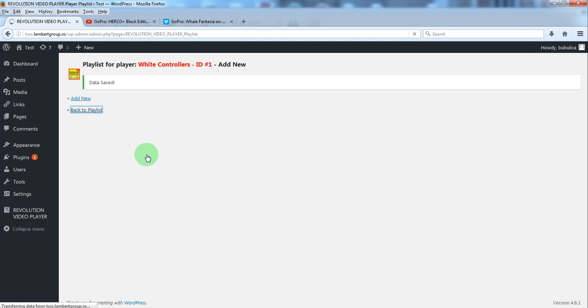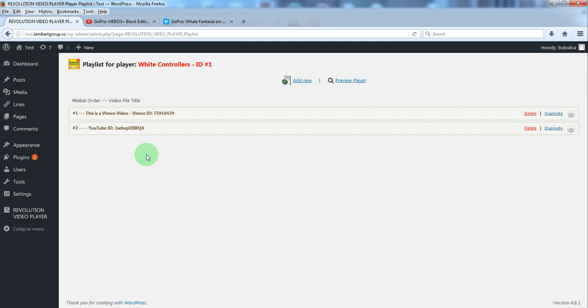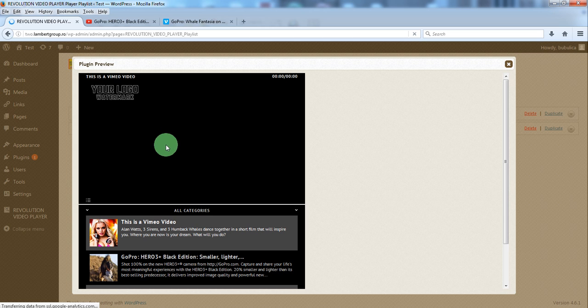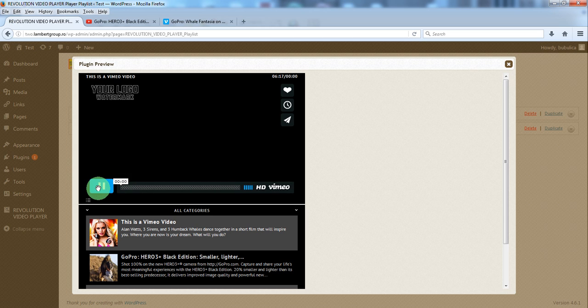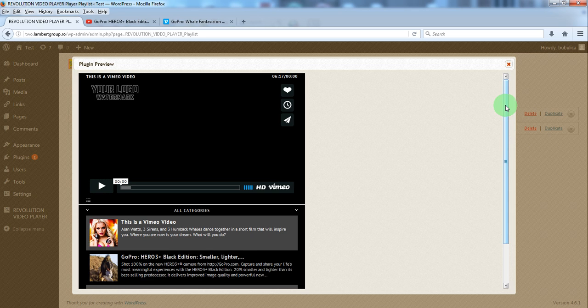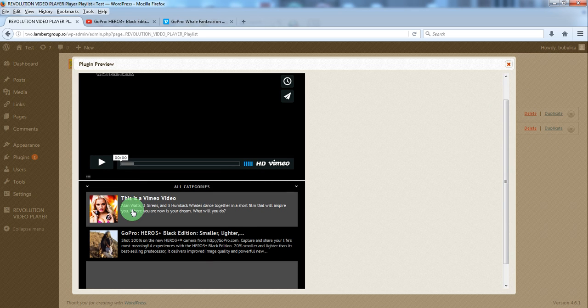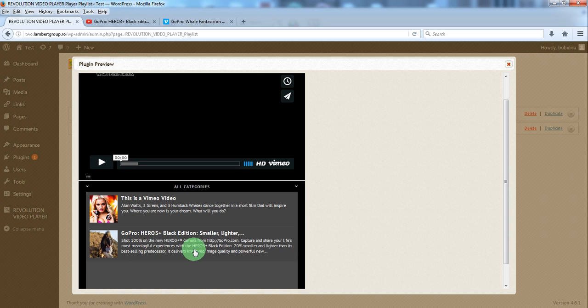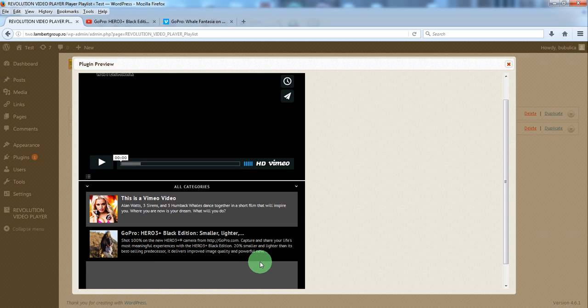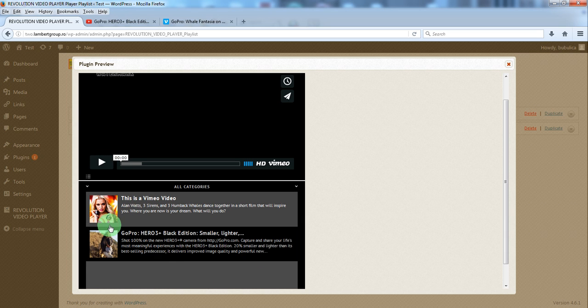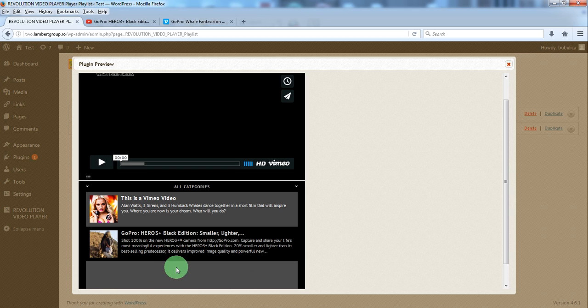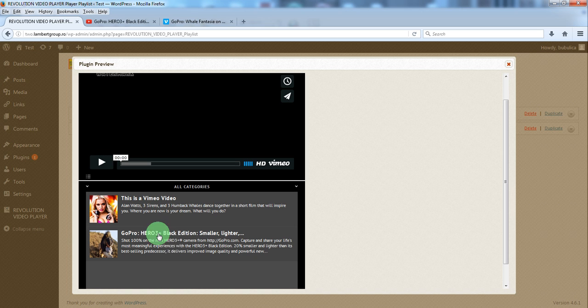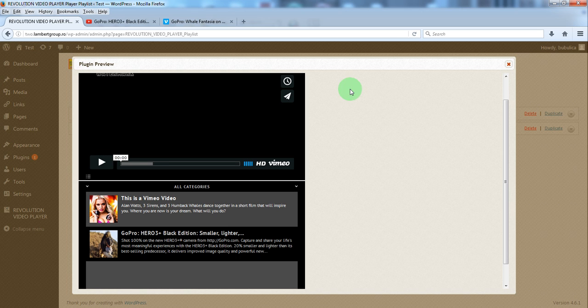Now let's go back to the playlist and preview player. As you can see you have what you have defined for the Vimeo video. And here you have what our plugin has automatically grabbed from YouTube server for the playlist image, title and description.